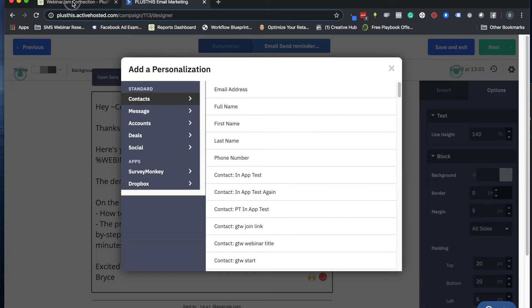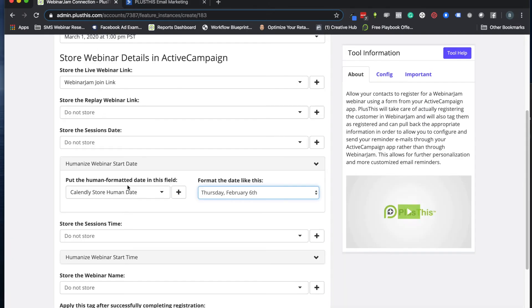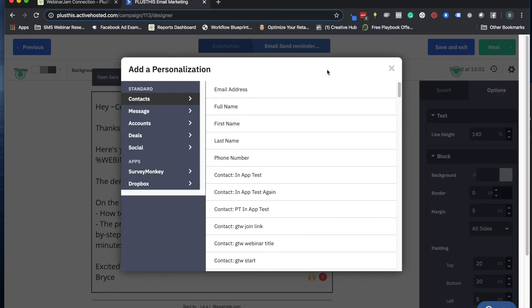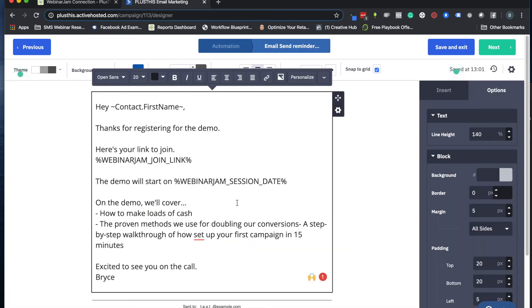And use whatever field you use for this to tell them, hey, the webinar is on Thursday, February 6th. The last part you're going to do is tell them what time. So you can store that if you want, or you can just type that in. Usually I just type it in because it's not that much harder to add the actual time in here. So this demo will start on February 6th at 1 p.m. Pacific, something like that, right?